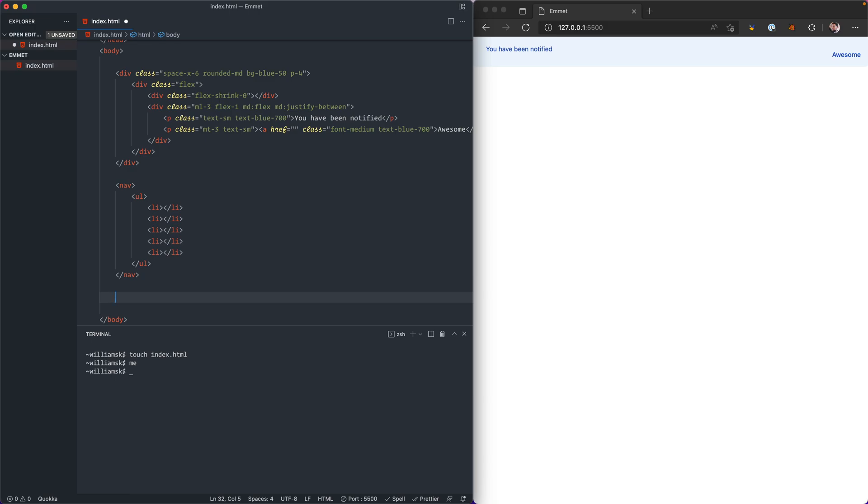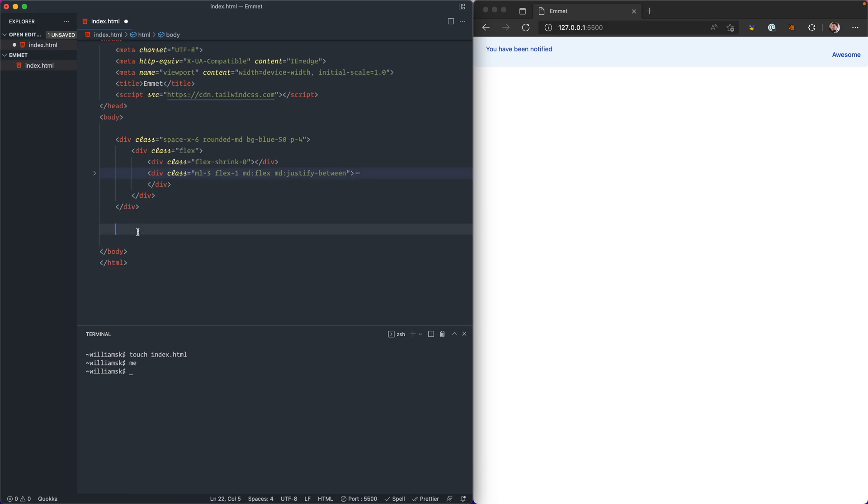I think I will do a set on Emmet on the channel so that those who are not too familiar will have some idea of how to get around and use this really great productivity booster tool. I'm just going to back up here and just delete this. I'm also going to remove this.